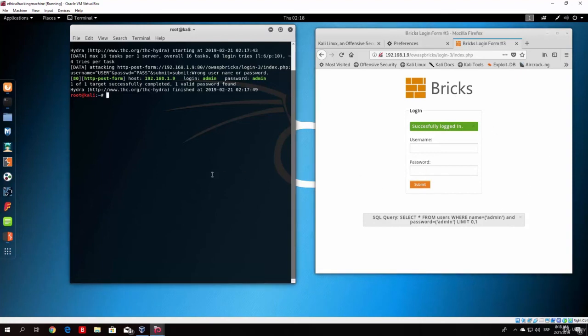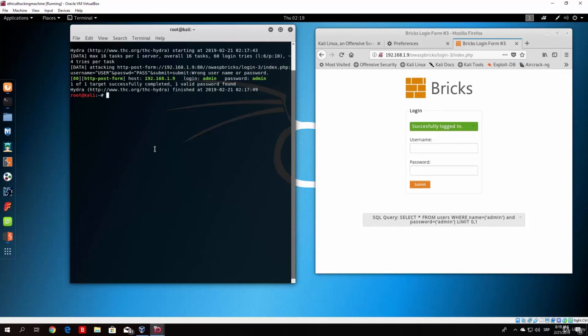But there are bypasses for that as well, which is changing your IP address every time you finish brute forcing, for example, five passwords. But this is a more advanced thing and we will do it later on when we attack the social medias with our brute force.